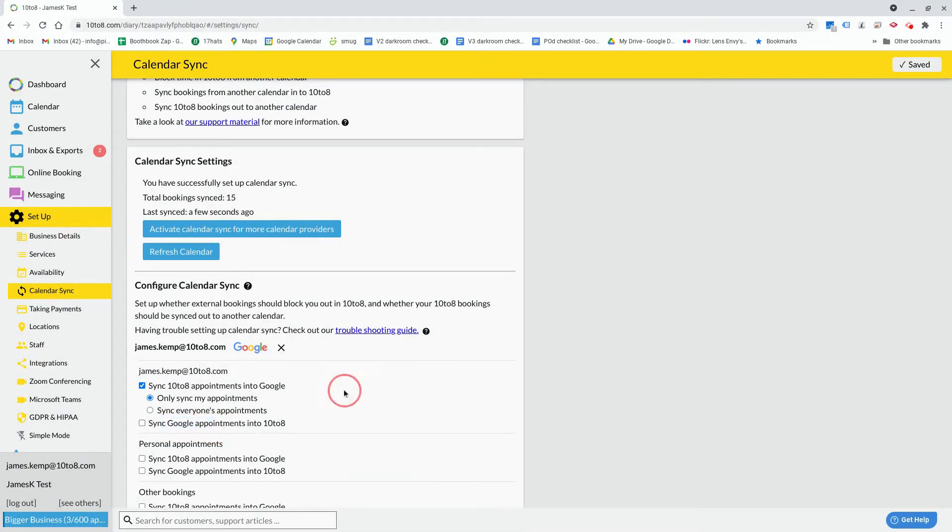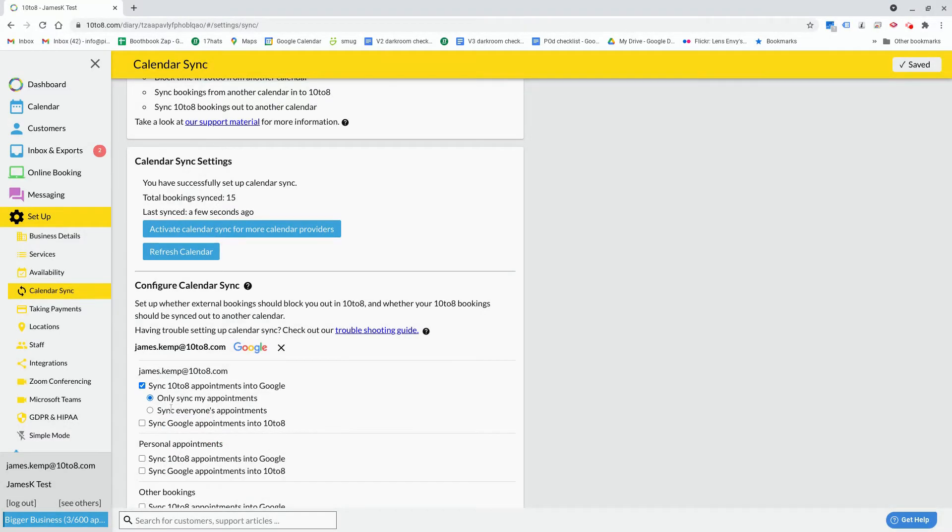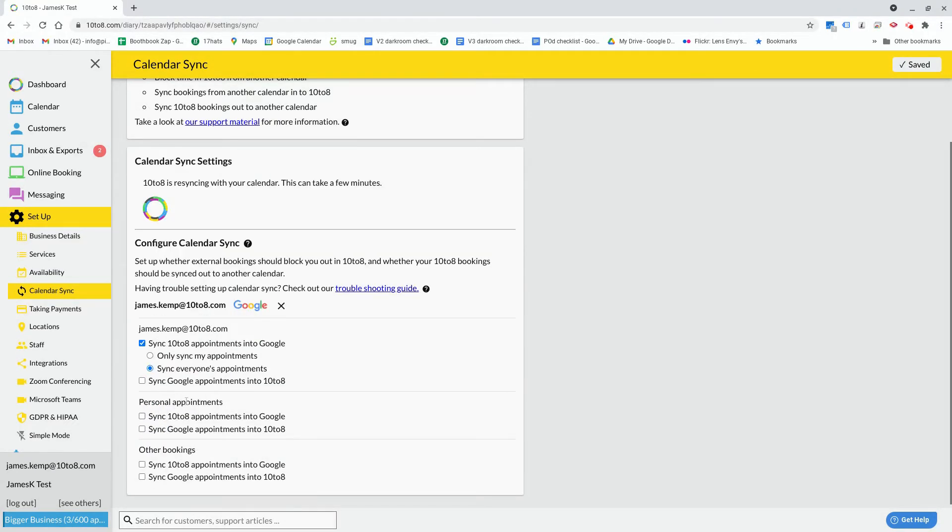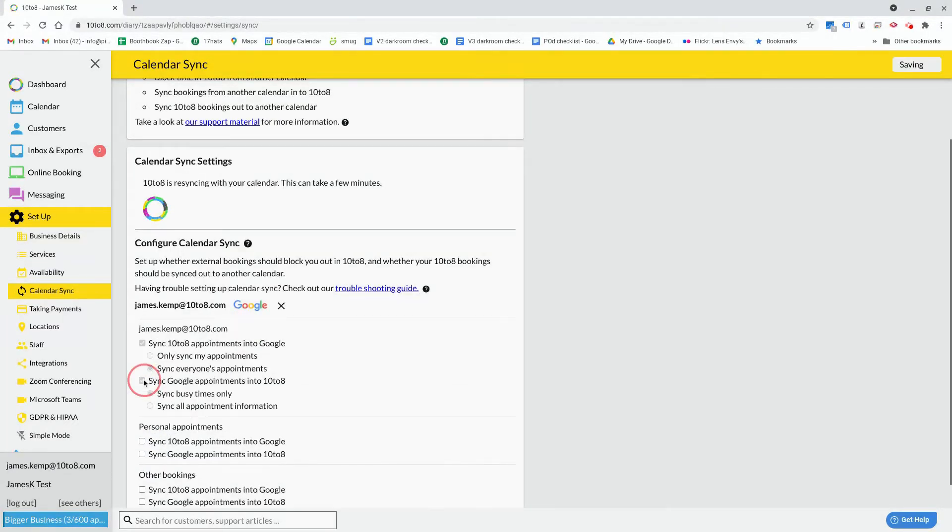The options here will allow you to sync your appointments, or alternatively you can select this option to sync everyone's appointments. The second tick box will allow you to sync your external calendar appointments into your 10 to 8 calendar.